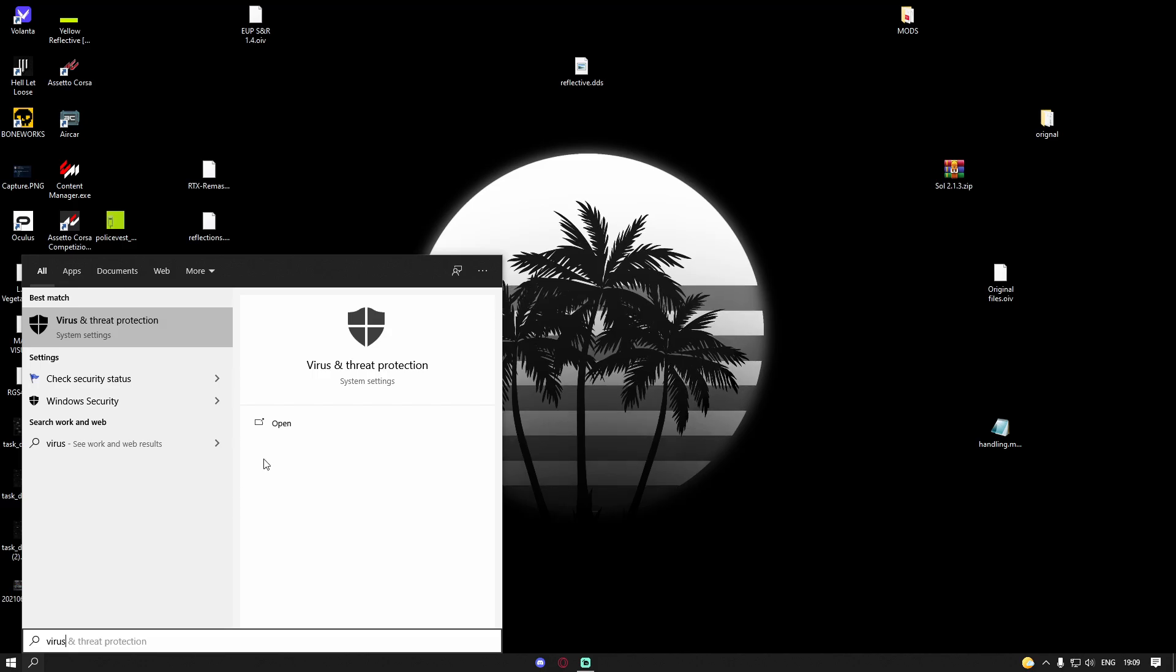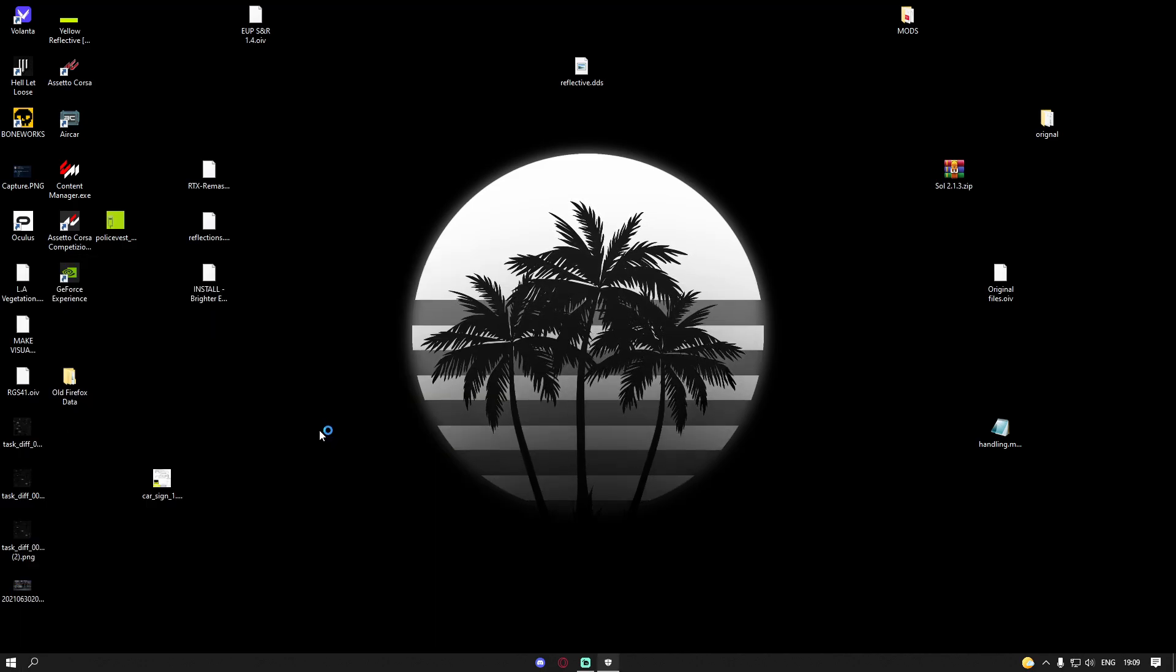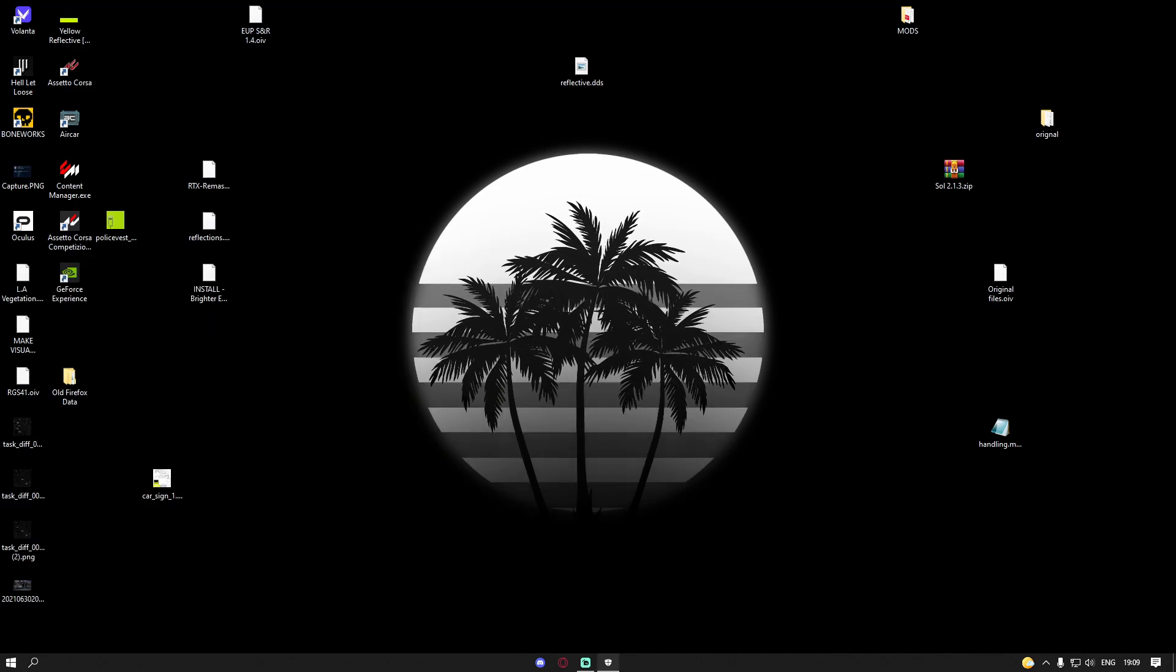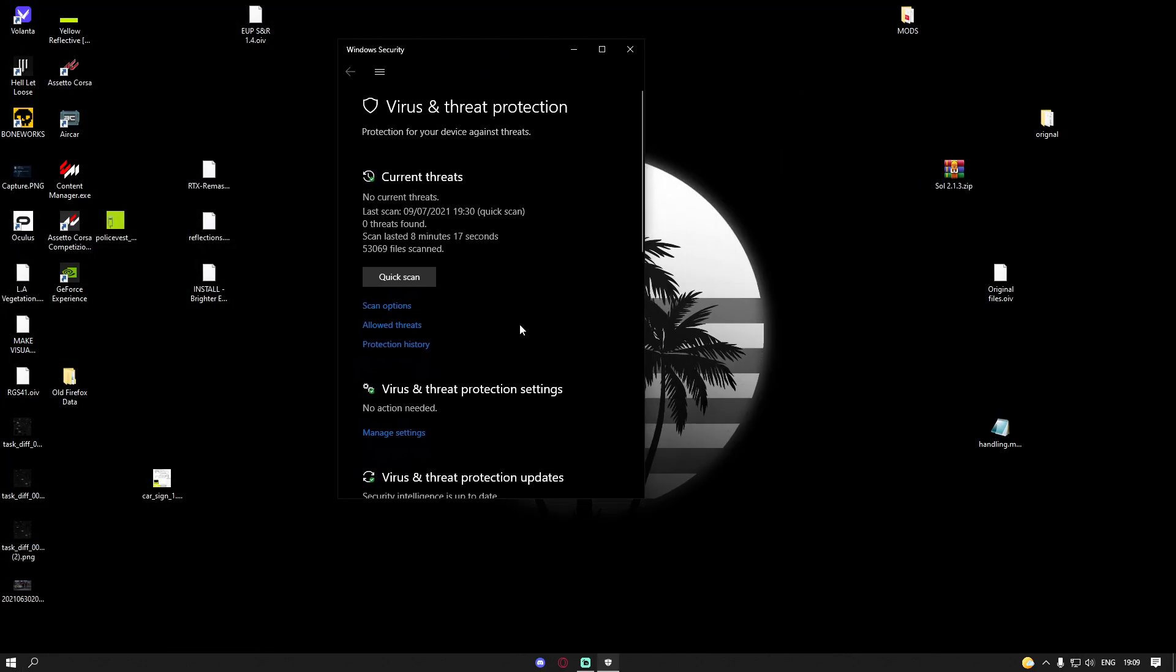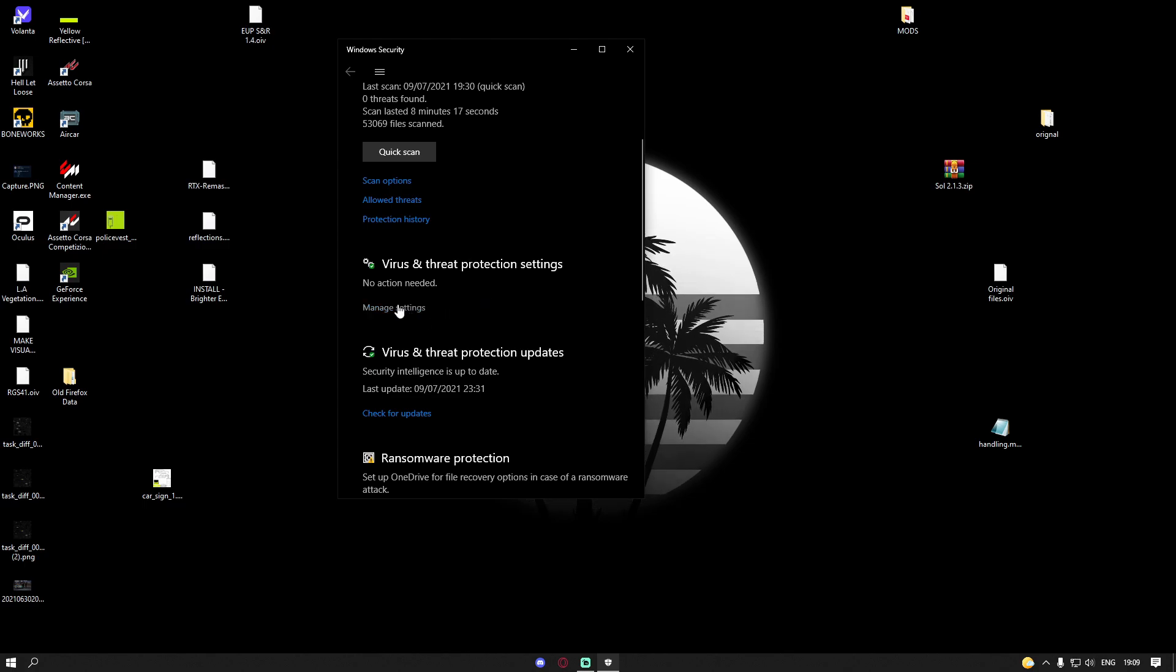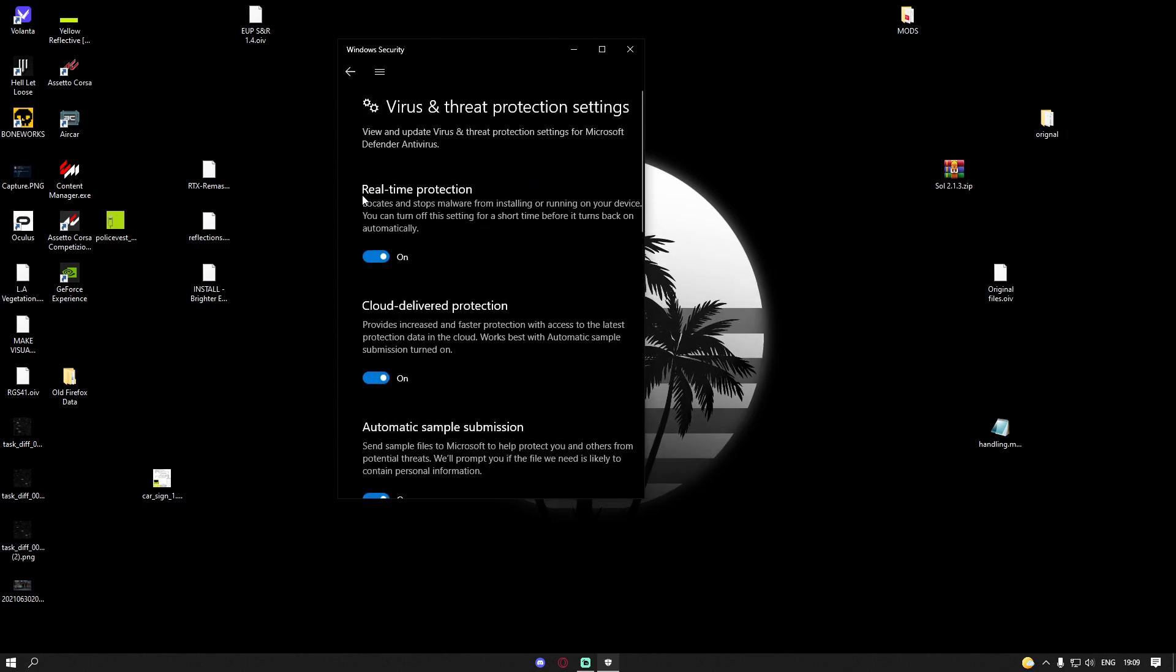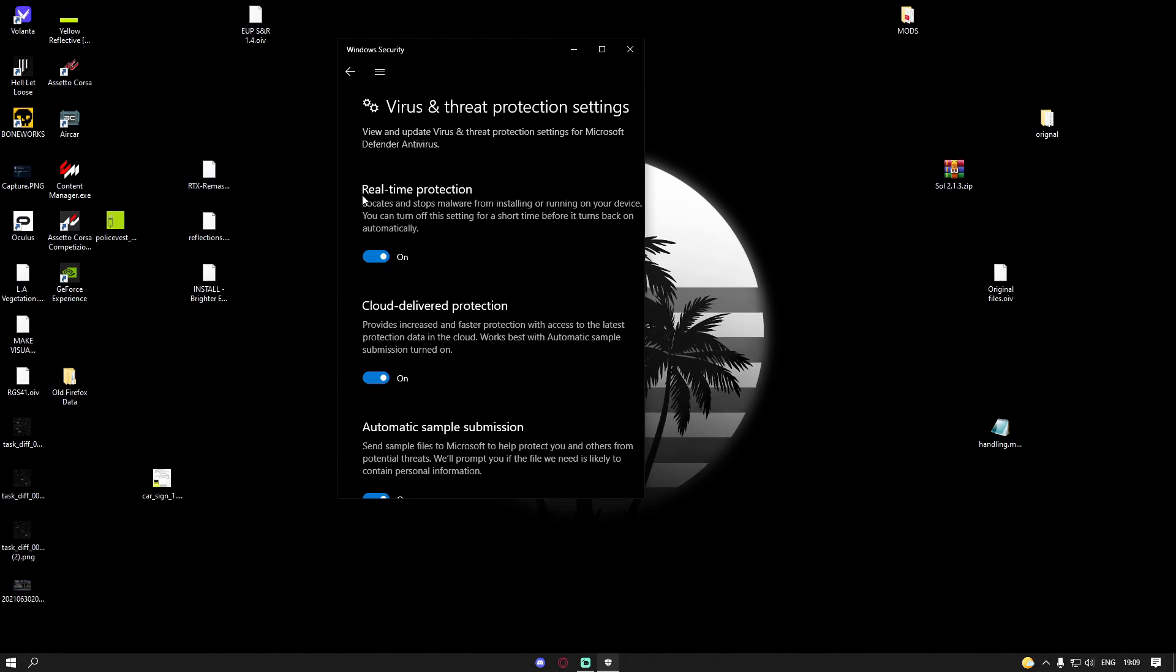Just open up the virus and threat protection. What you're going to want to do is head down here and where it says virus and threat protection settings, turn off real-time protection. As soon as you finish playing GTA 5, make sure you turn this back on.